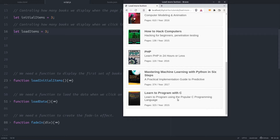In the JavaScript file I have a variable called initialItems and it controls how many items are displayed when the page first loads — the current value is set to 3. Next I have a variable called loadItems which controls how many items are loaded when the load more button is pressed. Its value is also set to 3. You can set any value you like and the script is going to work just fine.